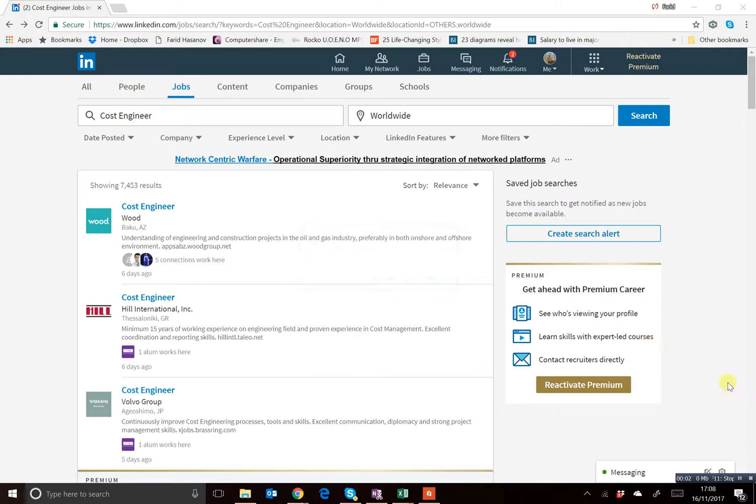Hello. Today I'm going to explain how you can apply for a job using LinkedIn's Easy Apply feature.